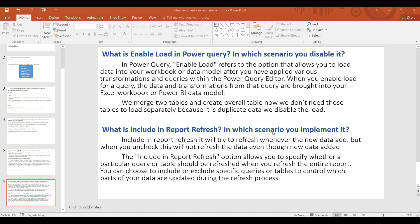First, what is Enable Load in Power Query? In Power Query, Enable Load refers to the option that allows you to load data into your workbook or data model after you have applied various transformations and queries within Power Query editor. When you enable load for a query, the data and transformations from that query are brought into your Excel workbook or Power BI data model.